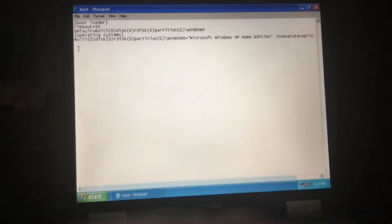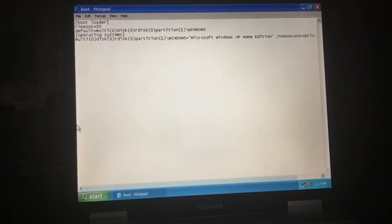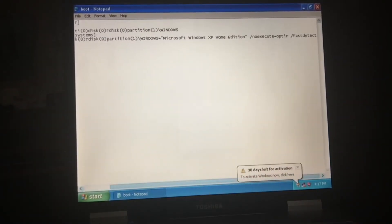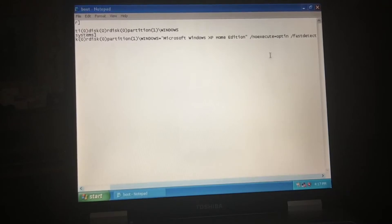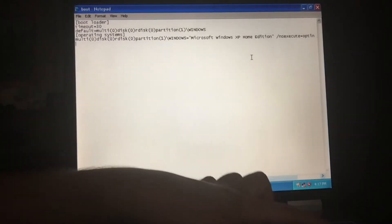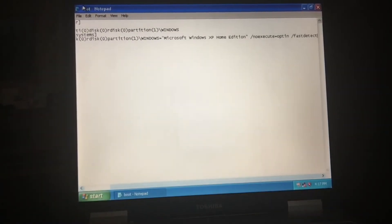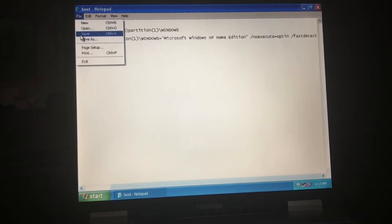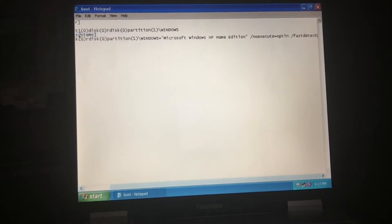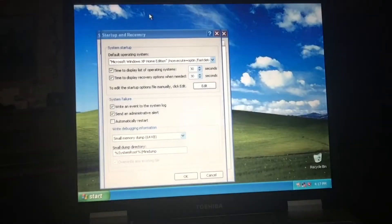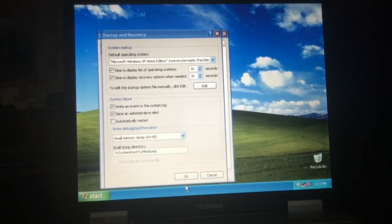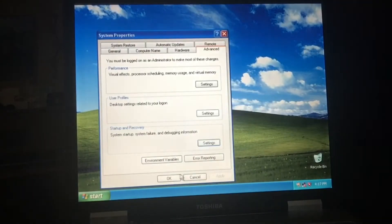I see it. Click on Save. That problem's fixed — we're going to restart this to show you.